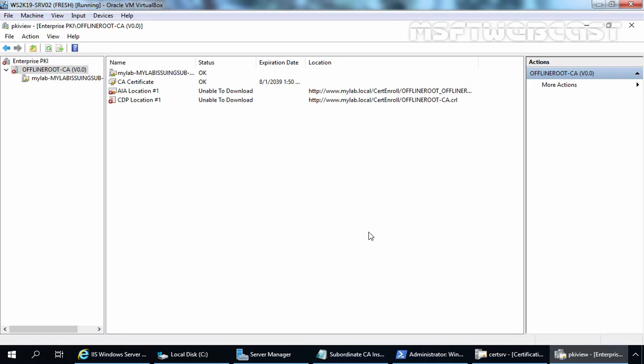Hello everyone. Welcome to MSFT Webcast. This is the fourth part of this ongoing video series on how to deploy two-tier public key infrastructure using Windows Server 2019. In the last video, we successfully deployed Enterprise Subordinate Certification Authority on Windows Server 2019. We also defined the new location of CDP and AIA. Everything was working fine, but when we checked the ADCS health status in Enterprise PKI tool, there were some errors which we need to fix.